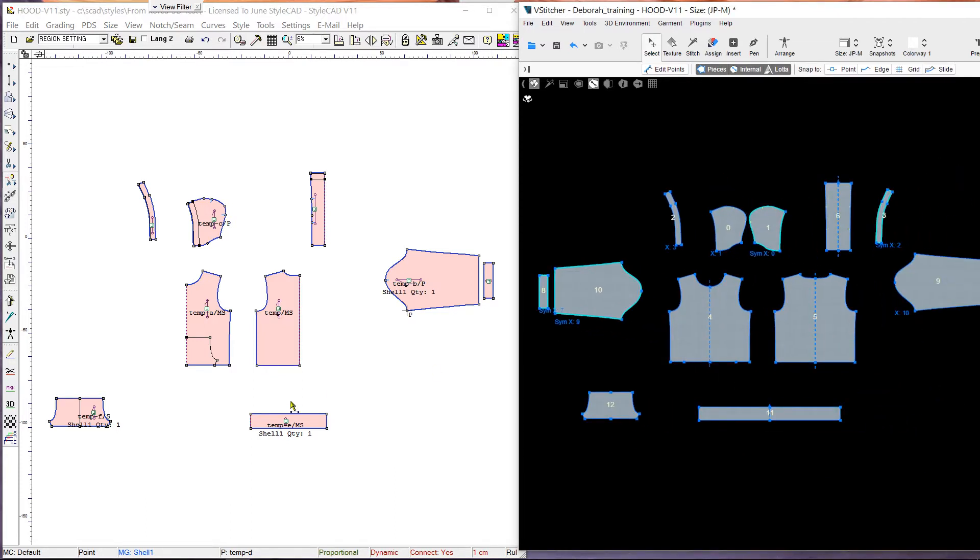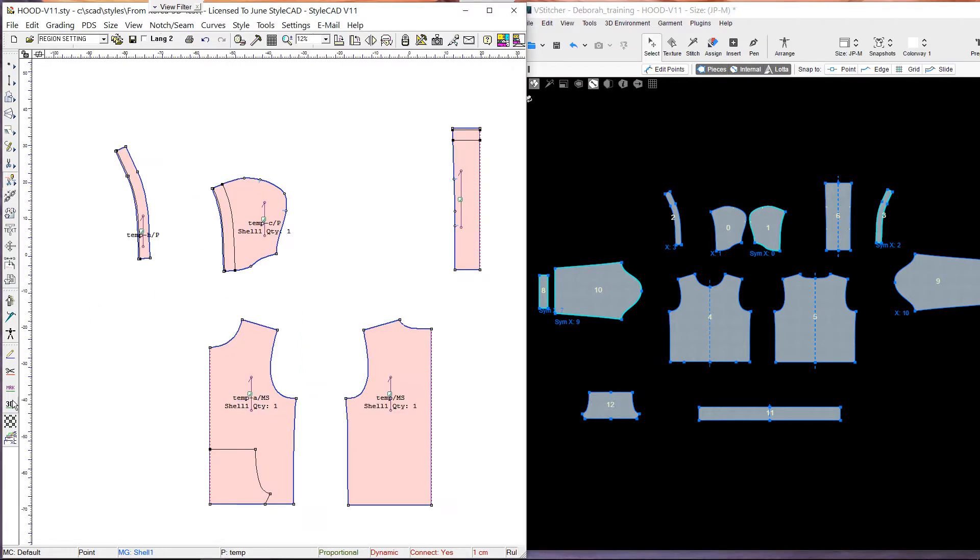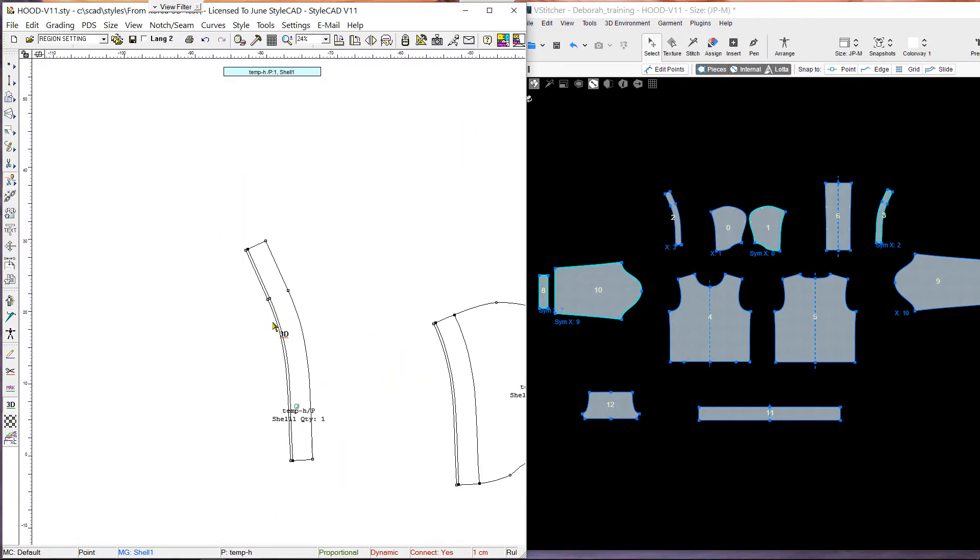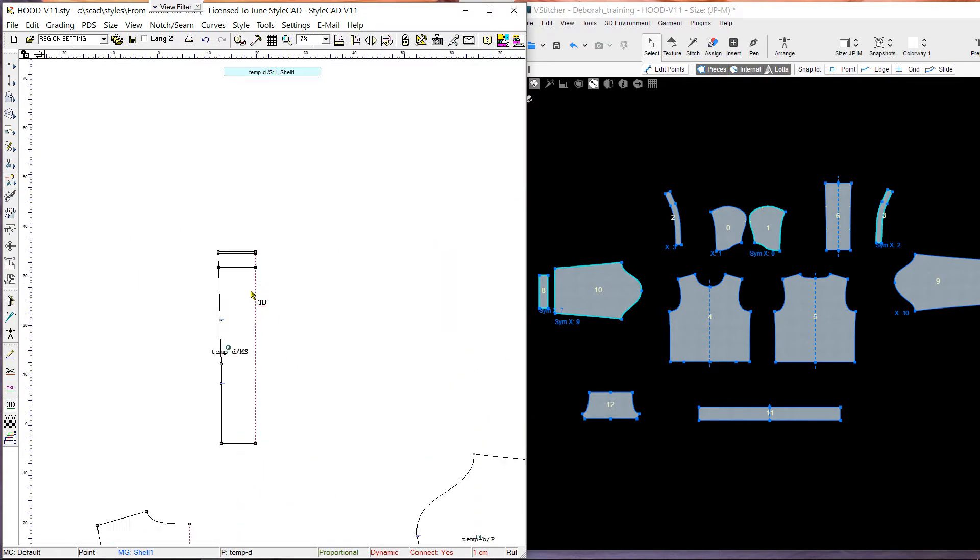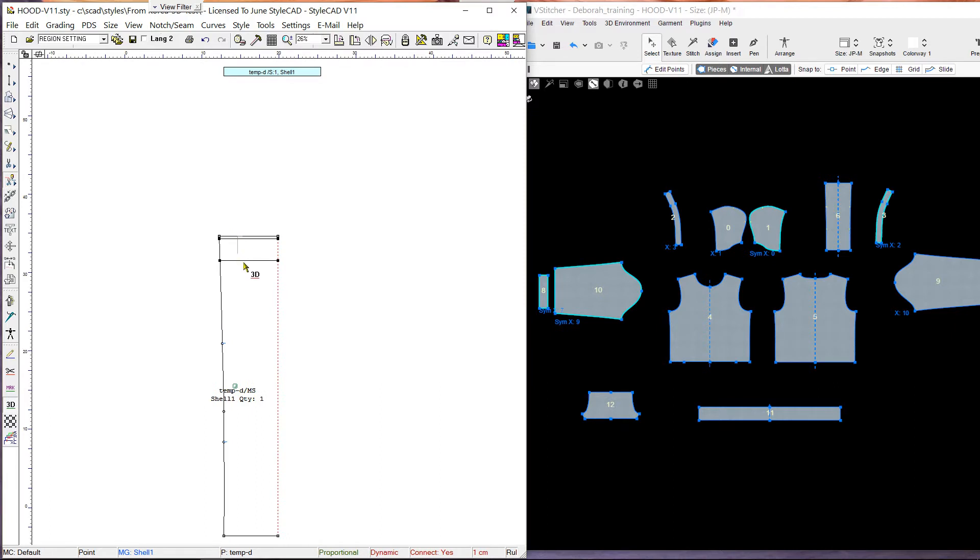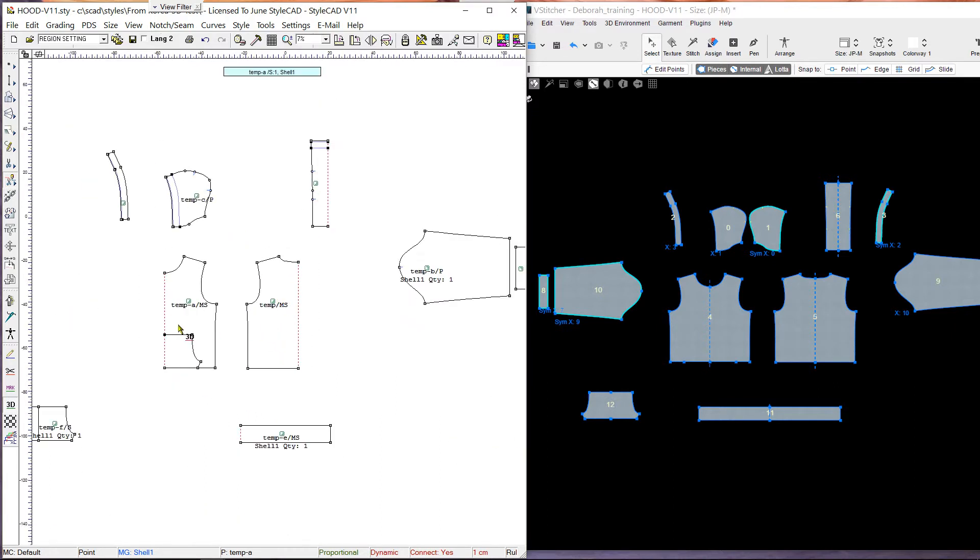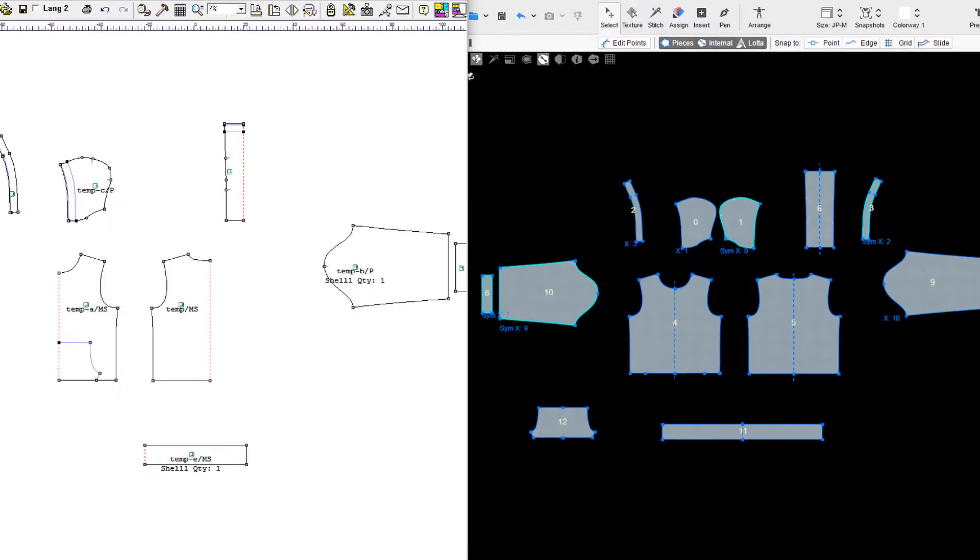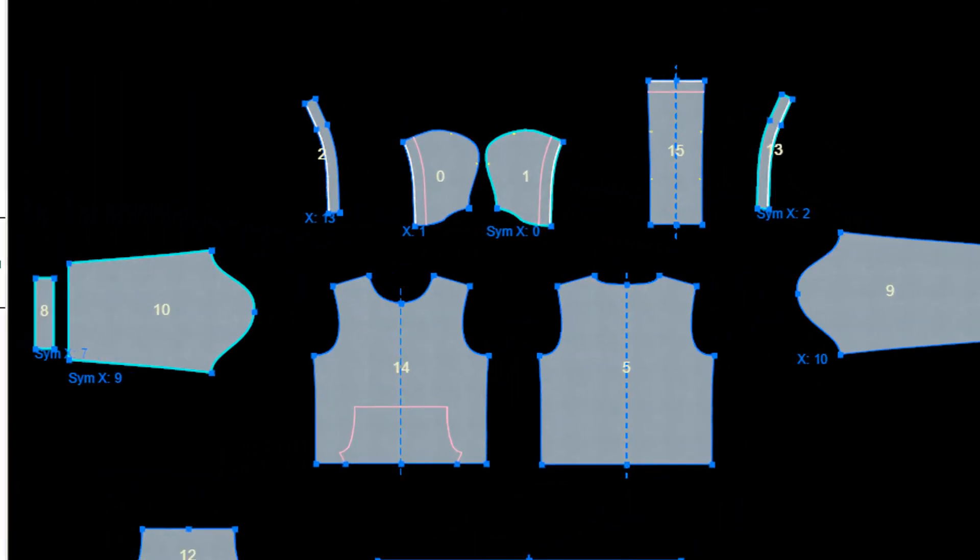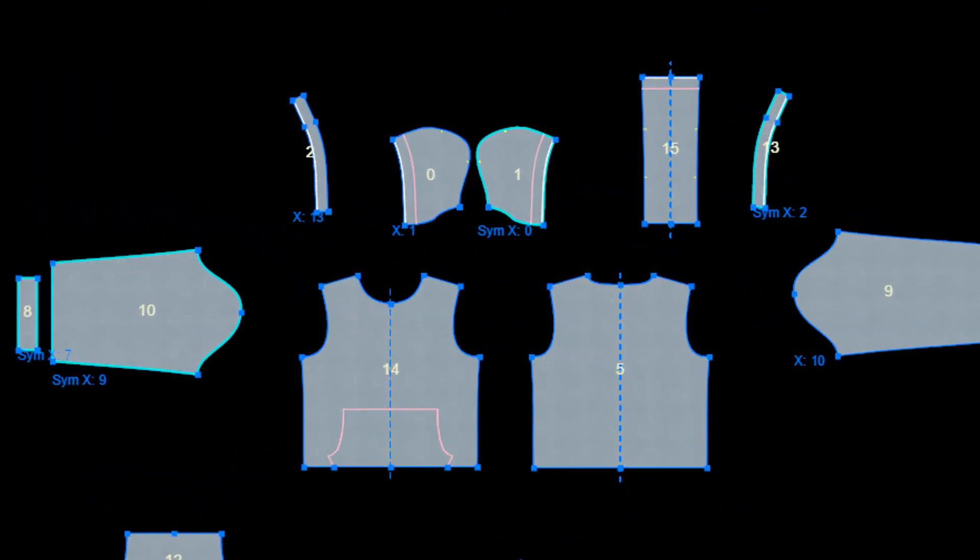We're going to include some internal lines in 3D. We select the internal line 3D property tool and select the internal lines that we want to include. Notice how the internal lines turn blue. If we were to select the internal lines again, the lines would become excluded from 3D and they would turn back to black in color. Now when we load the style again in V-Stitcher, the internal lines are there.